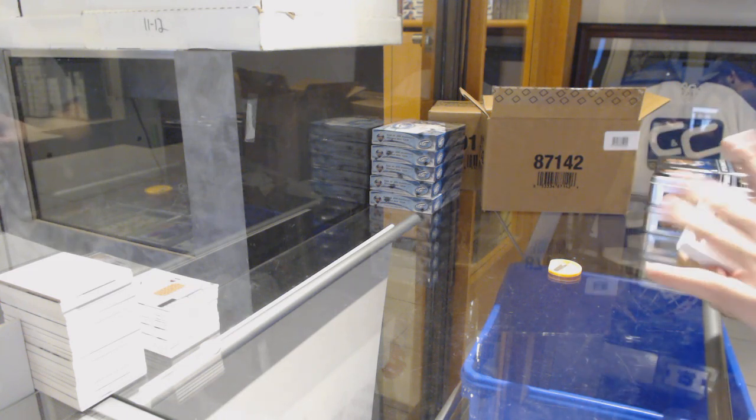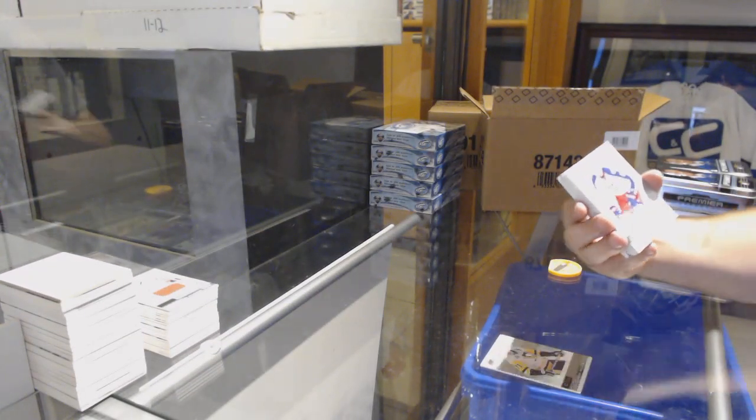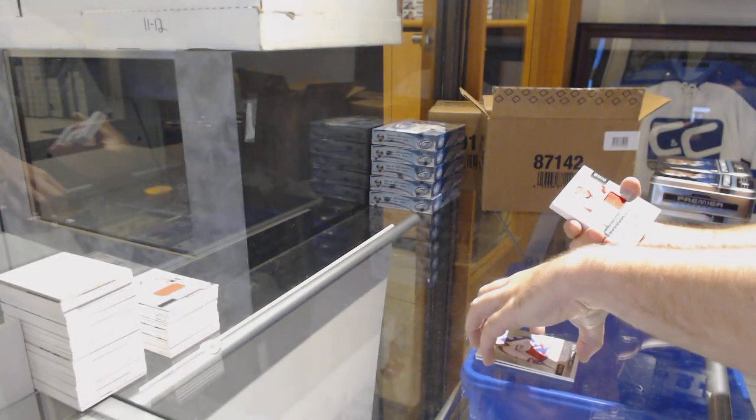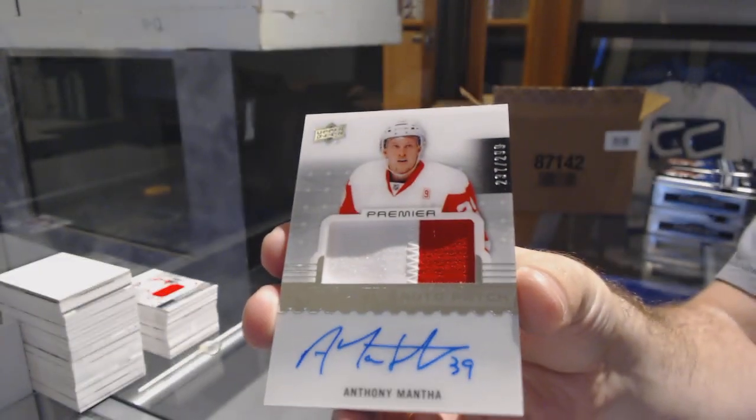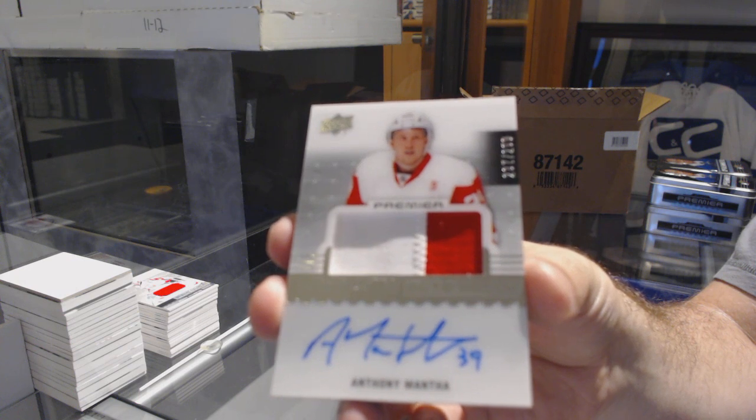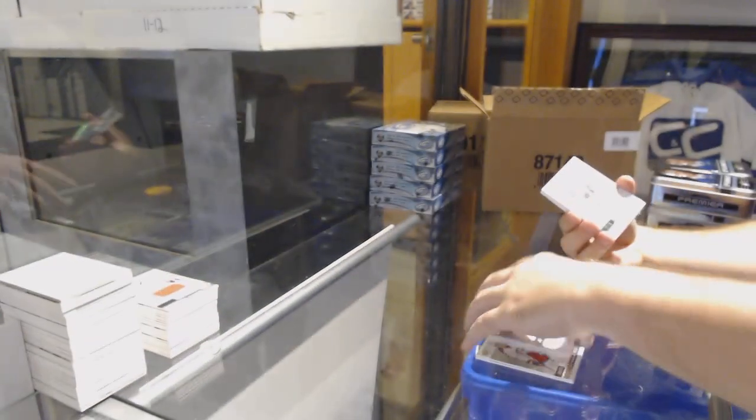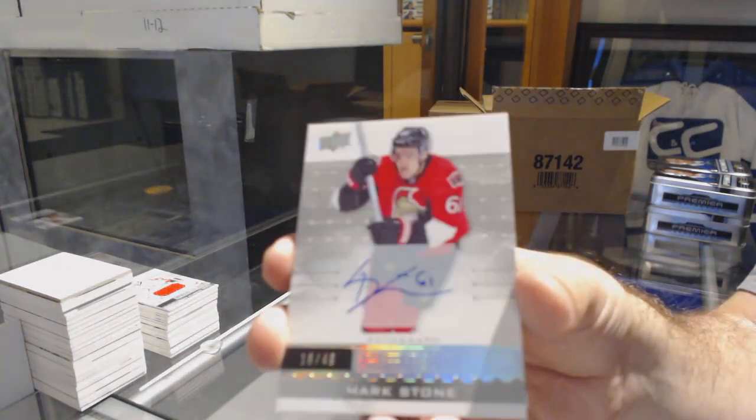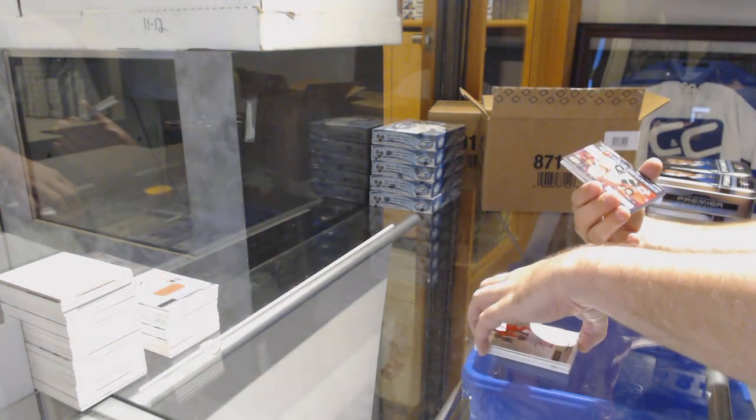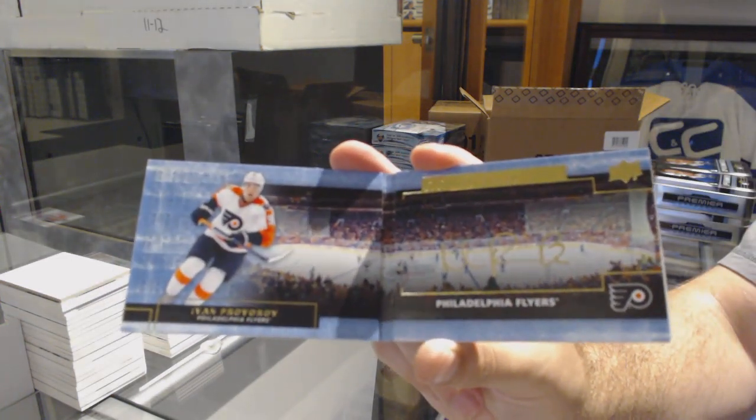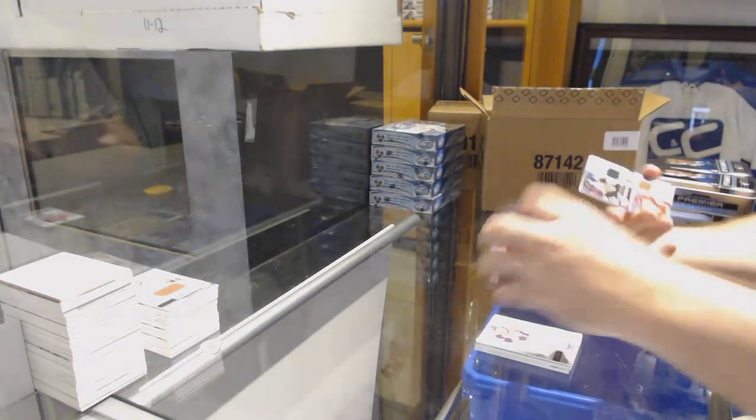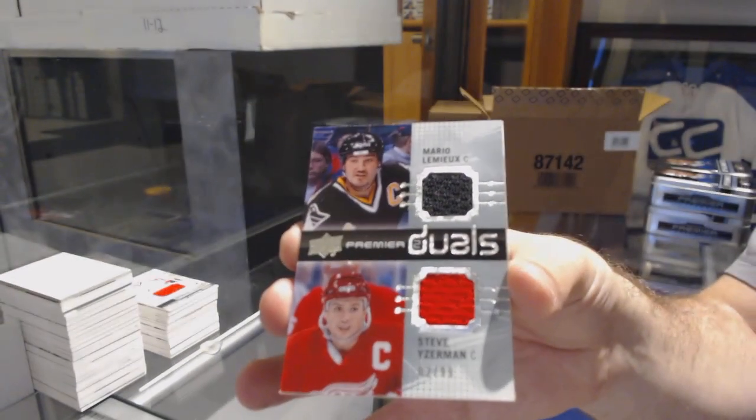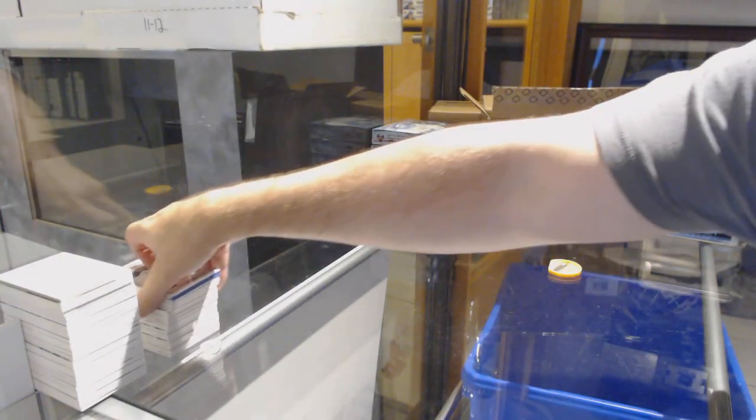We've got a booklet. Pittsburgh Penguins Evgeni Malkin. Blue Jackets $2.99, Zach Werenski. For the Red Wings $2.99, Anthony Mantha. We've got number 49, Mark Stone for the Ottawa Senators, base auto. For the Flyers, Signature Booklets, Ivan Provorov. Dual jersey $2.99 between the Penguins and the Wings, Lemieux and Yzerman. And a Rasmus Ristolainen $1.99.